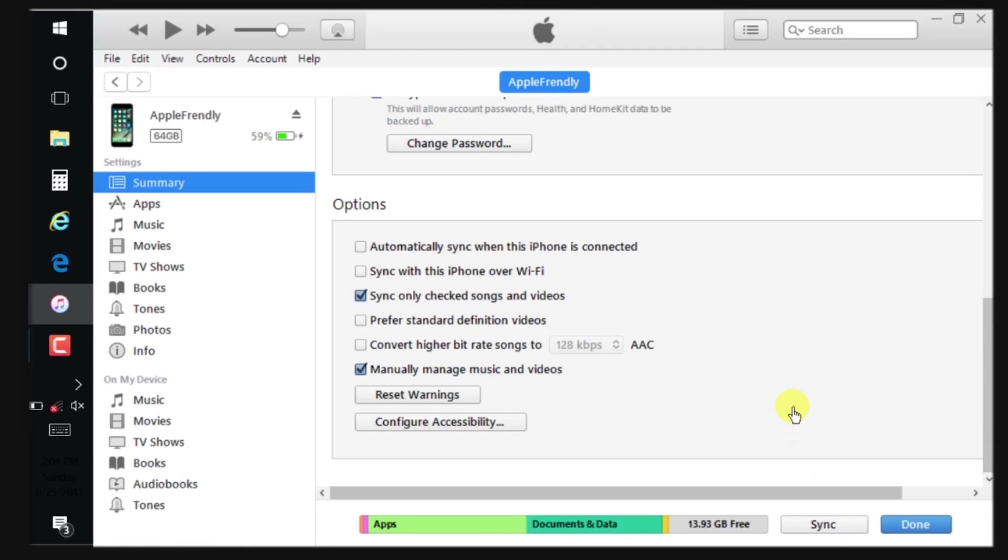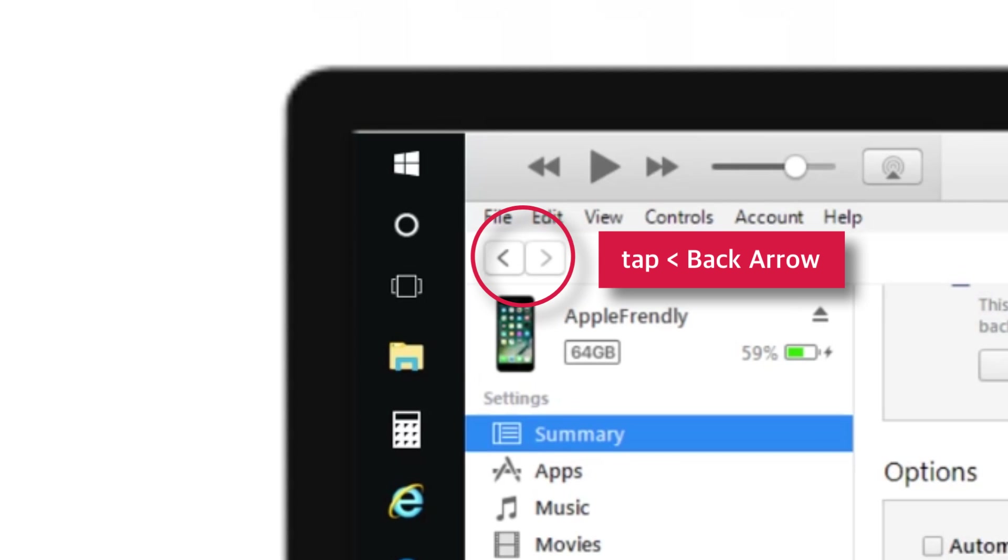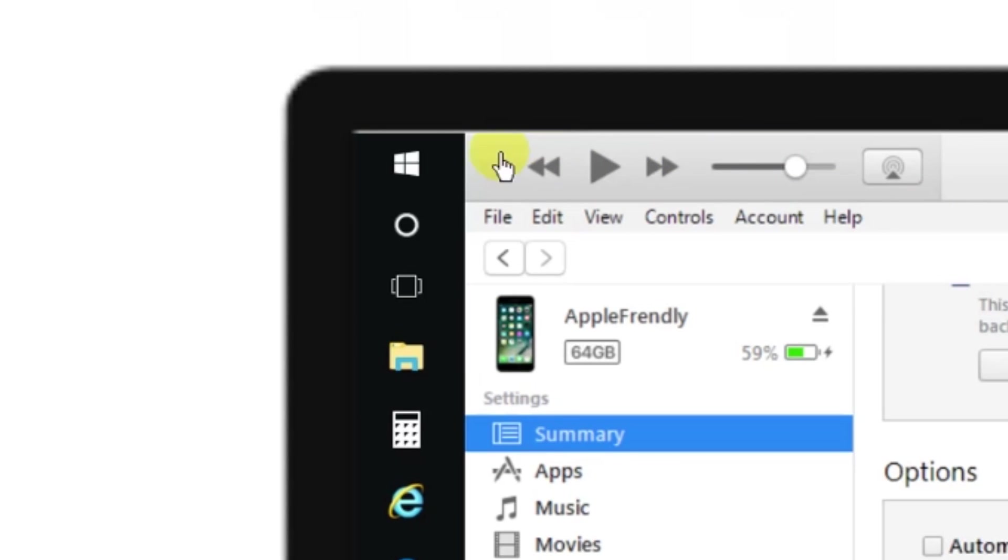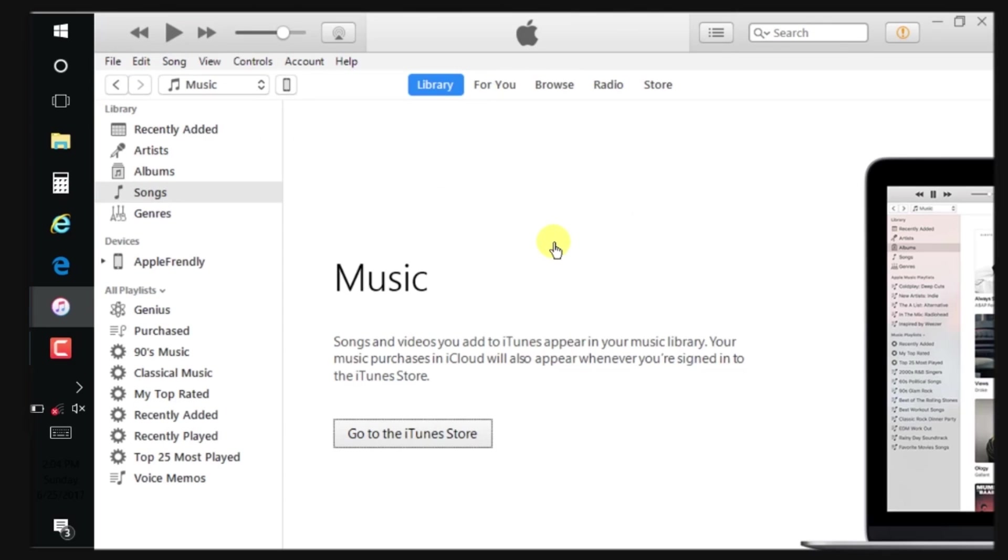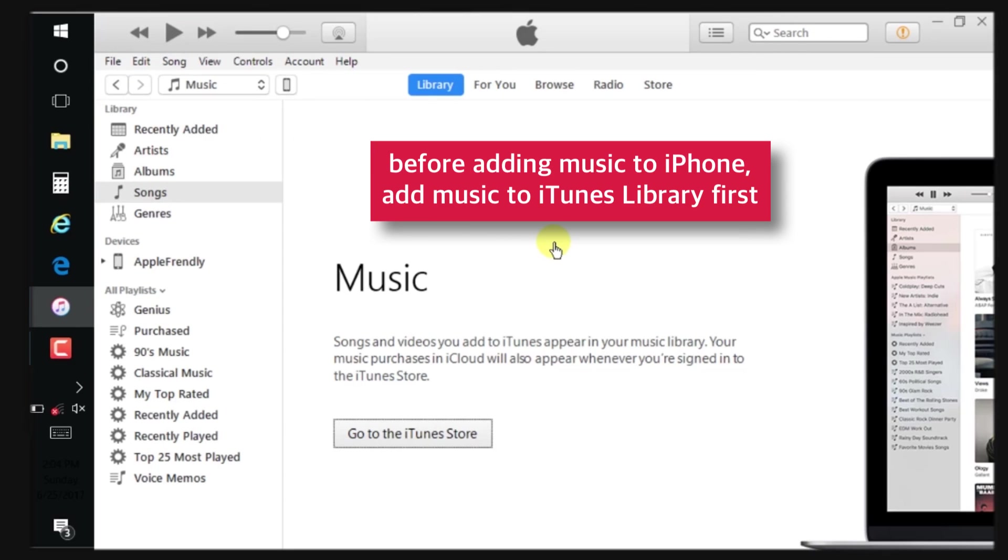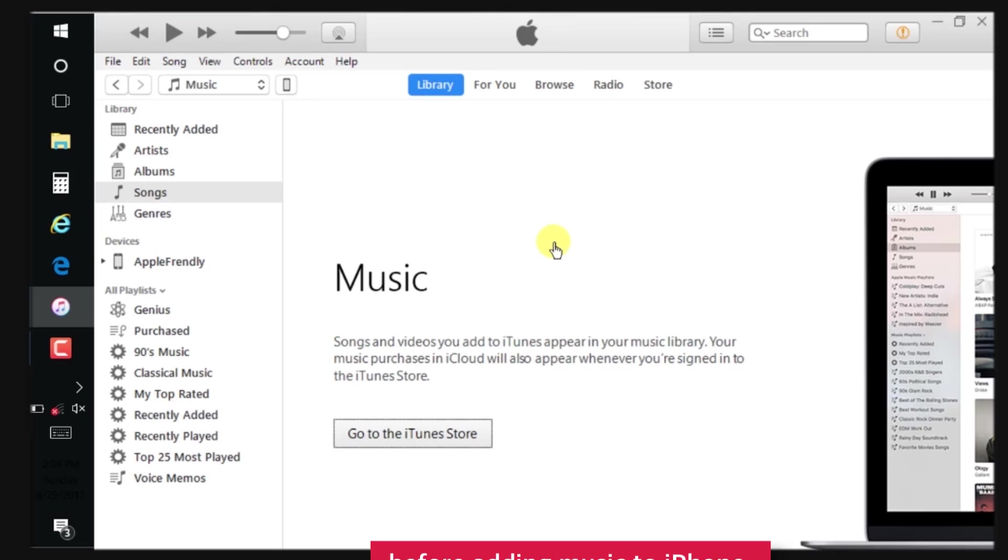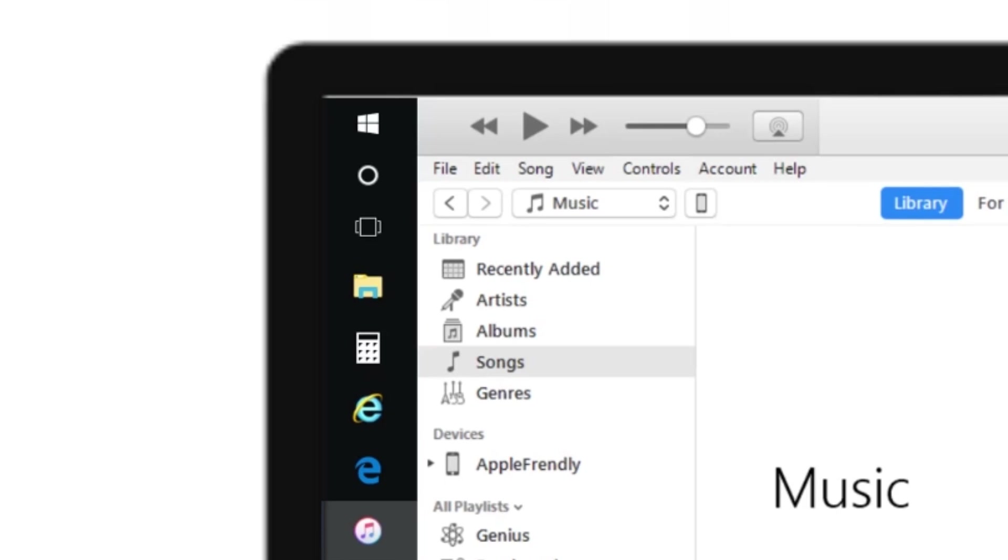Now, go and tap this little back arrow at the top left hand side of the iTunes window. Now, to add music to iPhone, first you need to add music to iTunes Library. So, let's proceed with that.